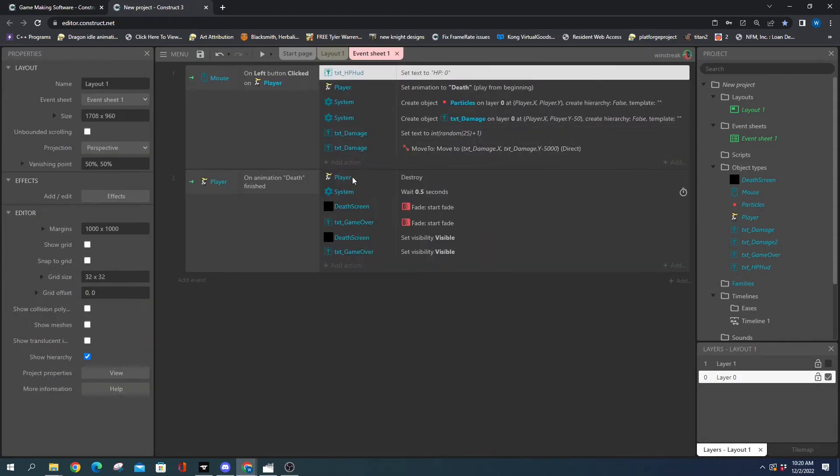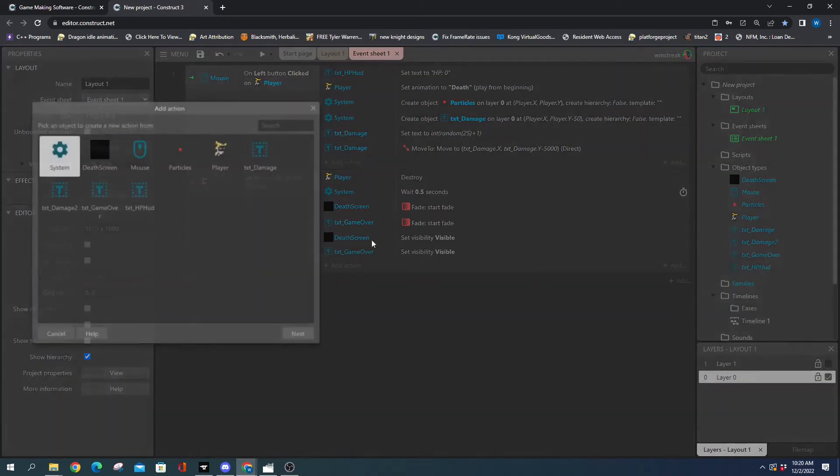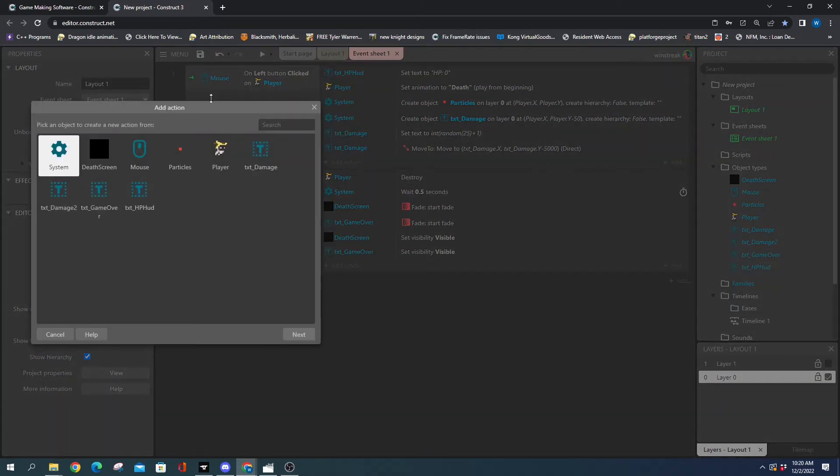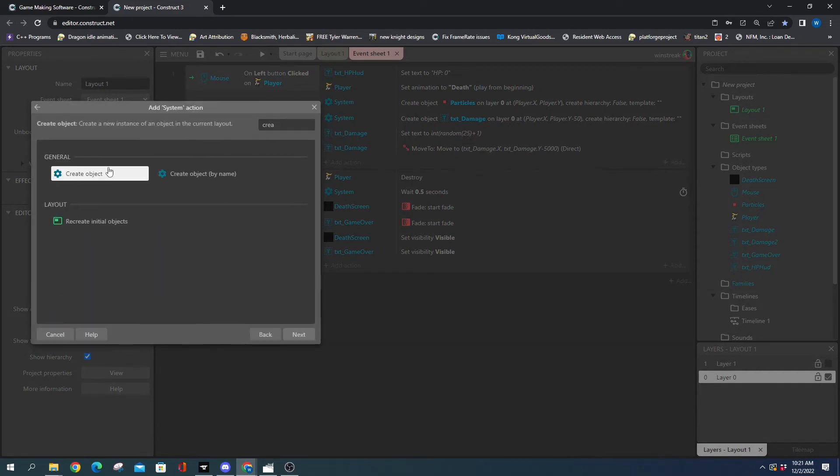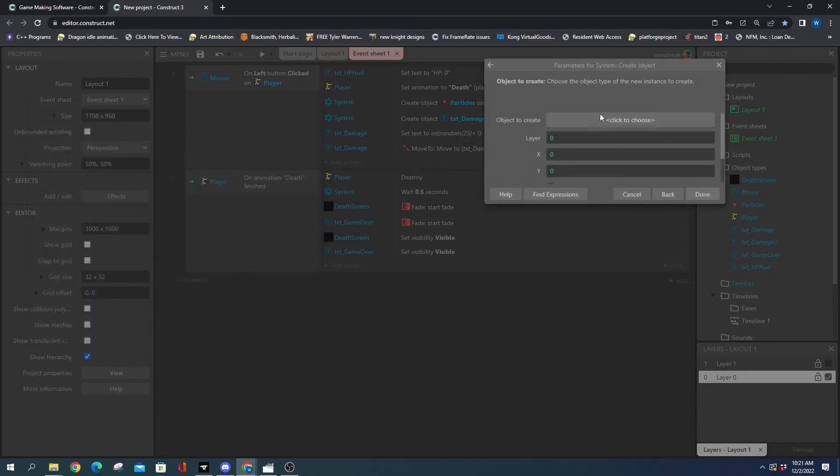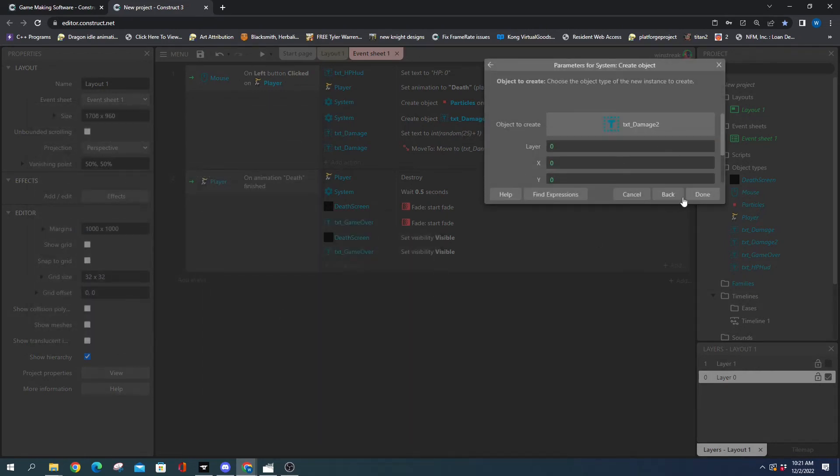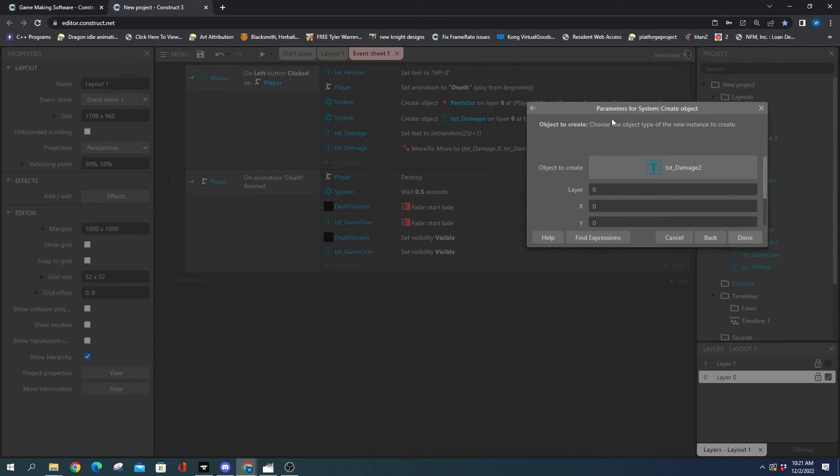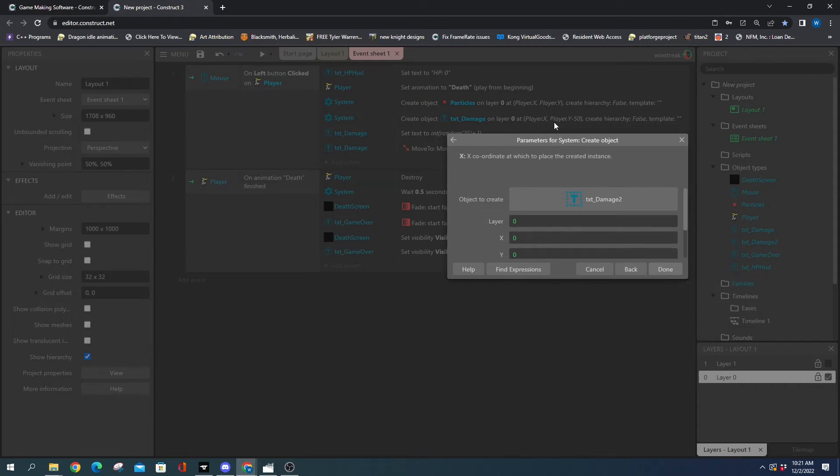Now in our code, whenever we create the first one, we want to do kind of the same thing with the second one. So we're going to do a create object. We can either do this based off of our first one, which makes the most sense to me, or based off of our player, which is what we did the first one off of. But I'm going to base it off of our other text damage.